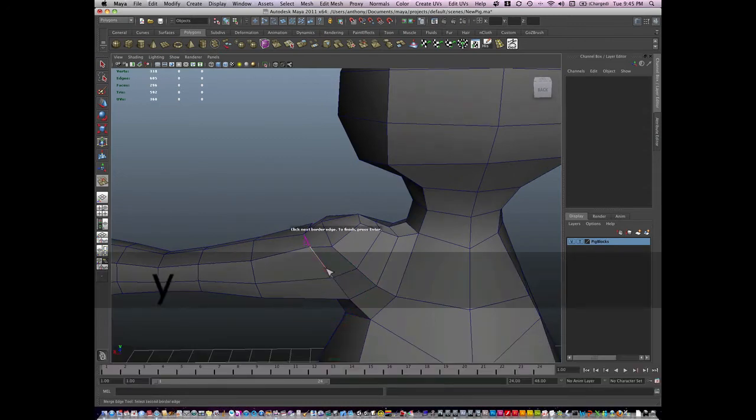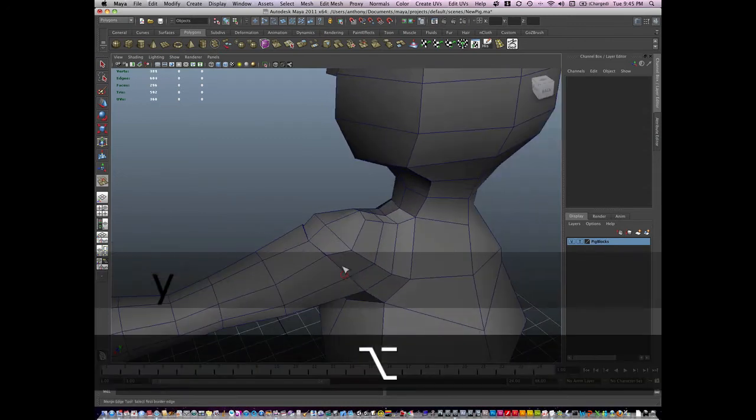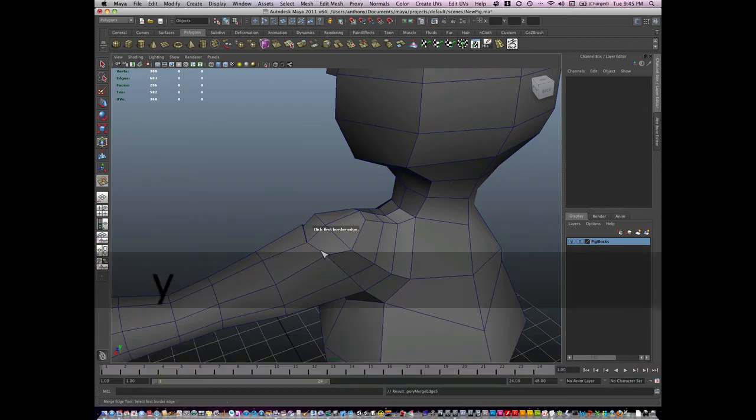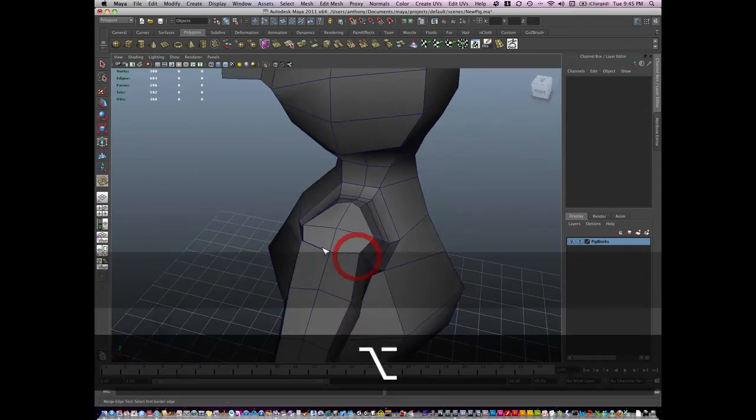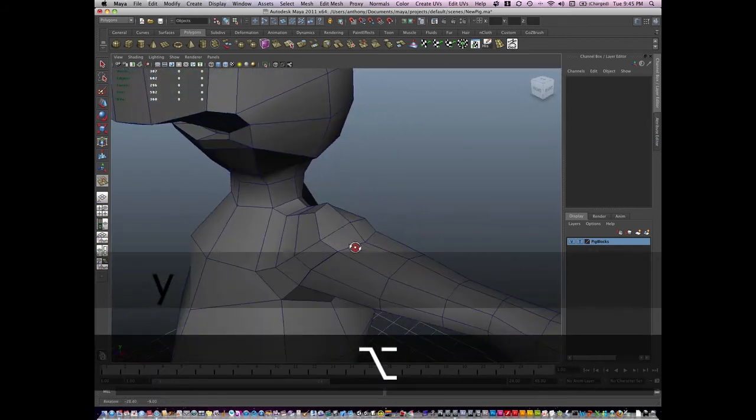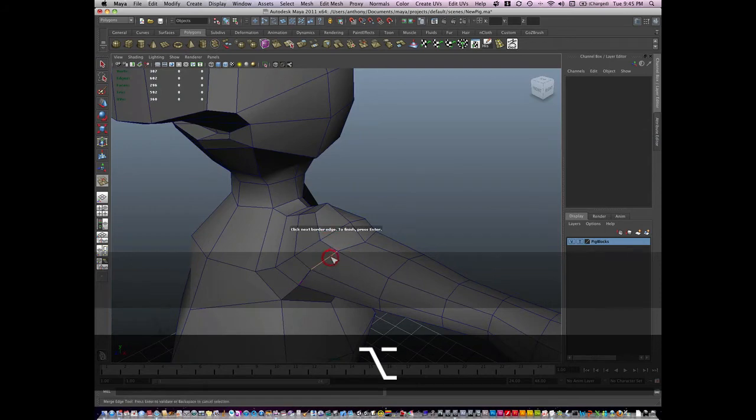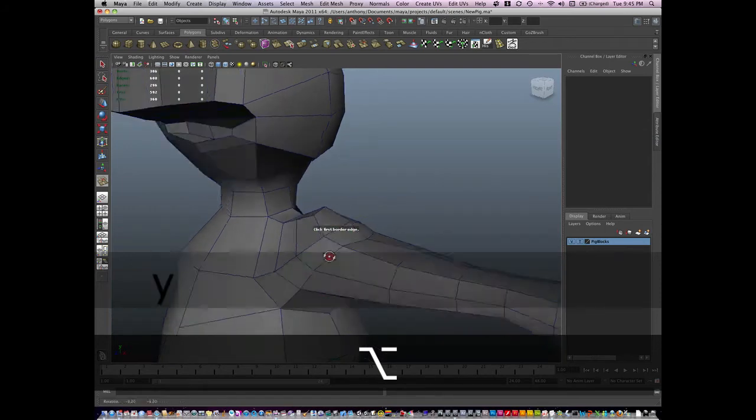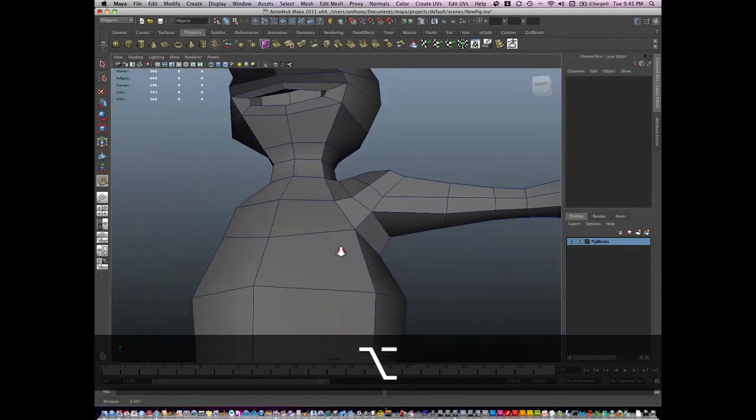I'm just going to go around and basically what I'm doing is I'm connecting the arm, I'm merging the vertices of the arm to the shoulder so that this now becomes one connected mesh.